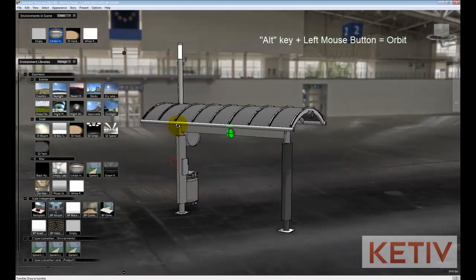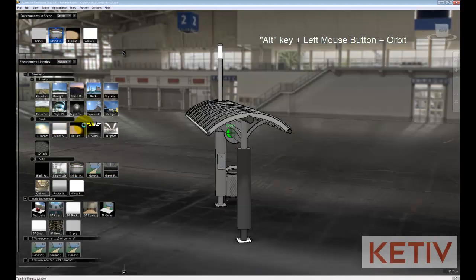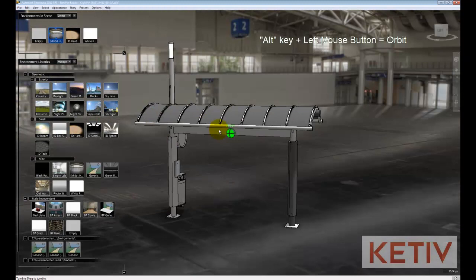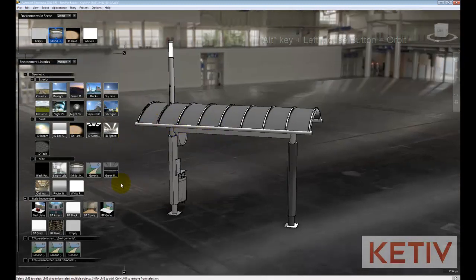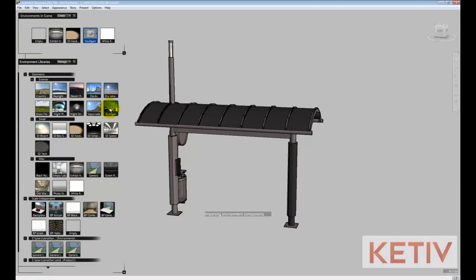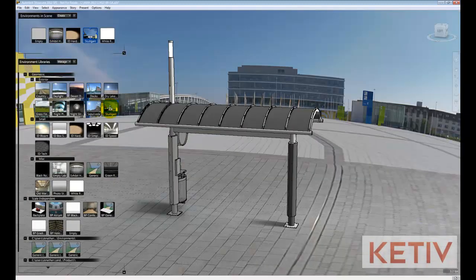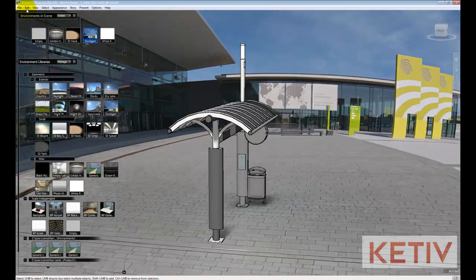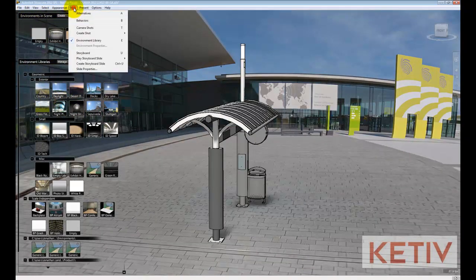Showcase will bring that in and I can rotate with the ALT and left mouse button to see how I like my model inside the scene. I can also go between alternate scenes such as Stuttgart, which I've chosen right here, and see how I like those.